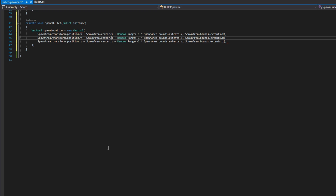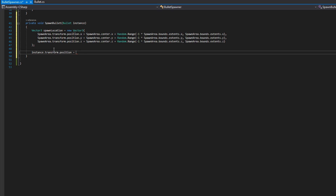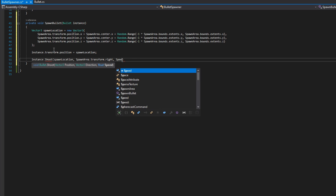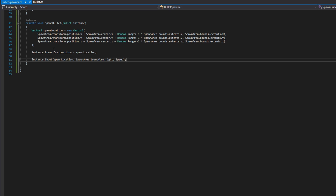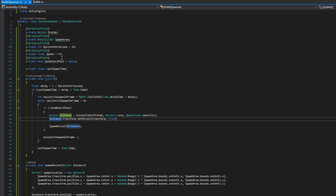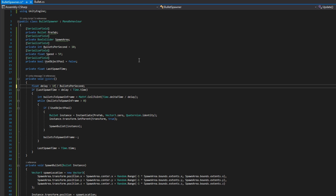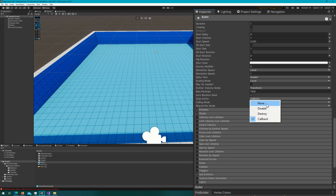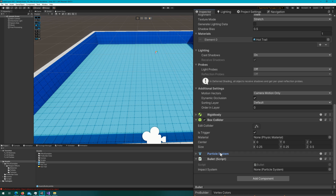One thing before we hop back to the Unity editor: we need to make sure we divide 1f by bulletsPerSecond since it's an int — without the float literal we get integer division and zero delay every time. Back in the Unity editor, we'll see that the bullet prefab's main section has the stop action set to Callback — that's where OnParticleSystemStopped gets called from. Other options are None, Disable, and Destroy. We attach the Bullet script, drag the particle system to the reference, create a BulletSpawner game object, attach the script, and drag in the prefab and spawn area references.